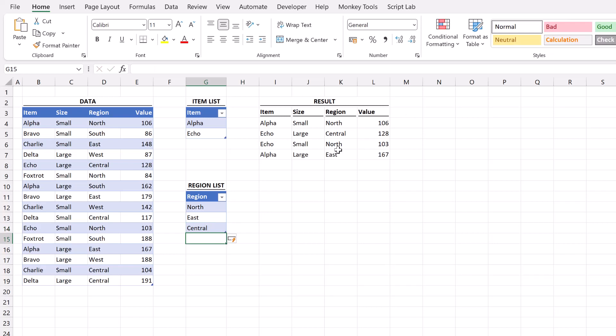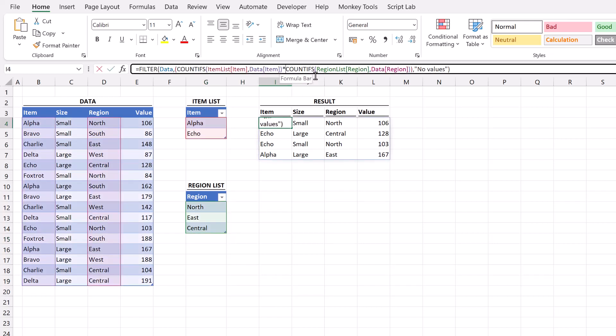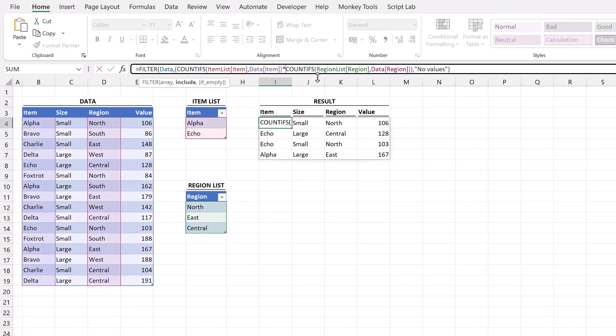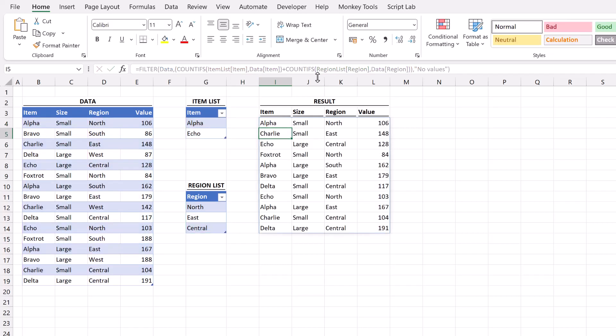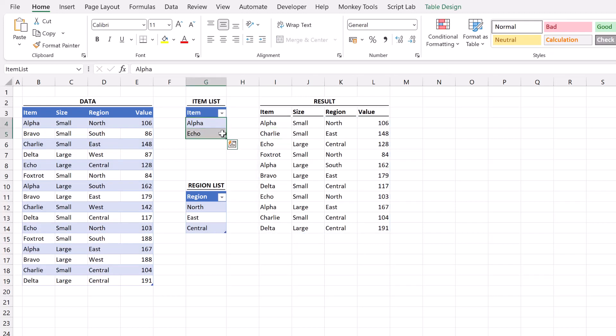The next question is what if we want the items that appear in one list or the other list, not the items that appear in both lists. To do that we change our multiplication symbol for a plus symbol. So now our filter function shows all the items in the item list or all the items in the region list.